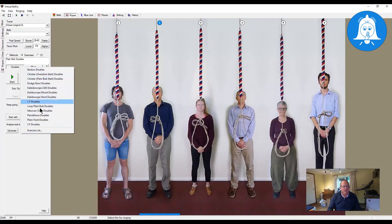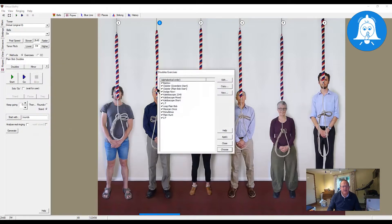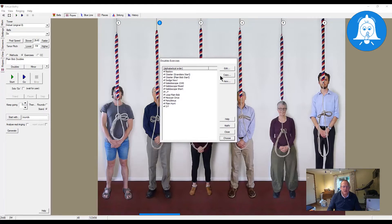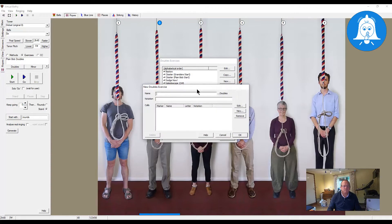Our exercise is a doubles exercise. These are the available ones that I've created or that have been part of the Virtual Belfry defaults. If we click the exercise list we get a list showing all of the exercises we have. As this expands you can put in hundreds of exercises and just select using the tick box the ones you want to go into the menu. But we're going to create a brand new one, so we click New.